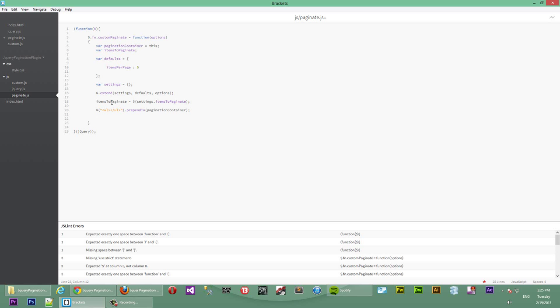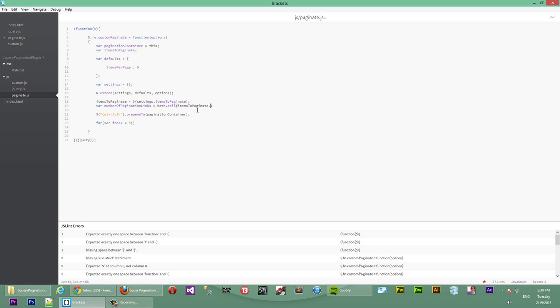So now what we want to do is see how many of these items to paginate are there and then try to find out how many links that we need. So basically the way we do that is we get how many links we need by creating a new variable up here. We'll say number of pagination links. The way we get that is we'll do a Math.ceil on how many items to paginate. We'll count how many items there are to paginate, we'll do items to paginate.length divided by items per page. So that's stored inside of the settings object. So we'll say settings.itemsPerPage.